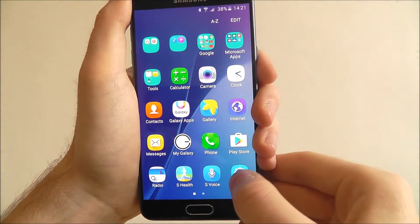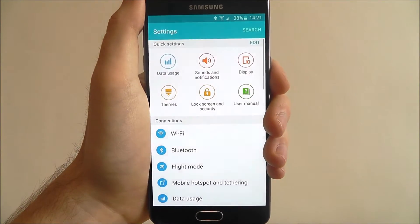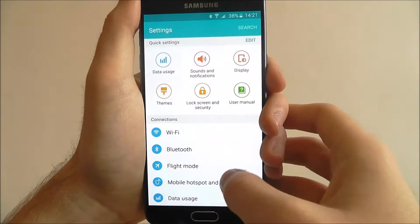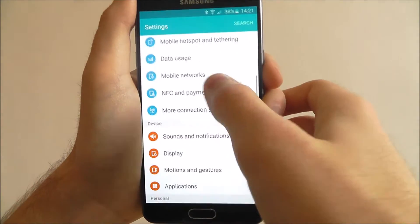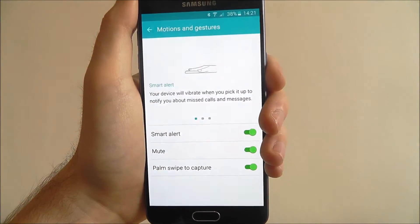Open apps, select settings, and from here scroll down until you find the motions and gestures option.